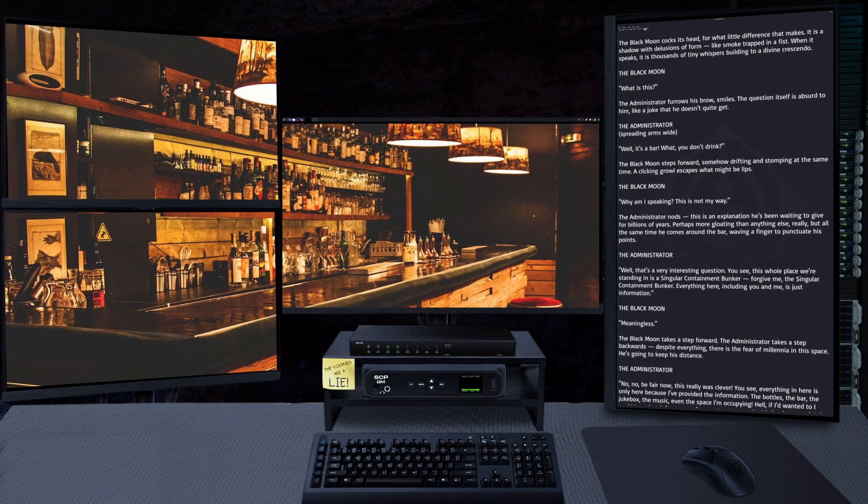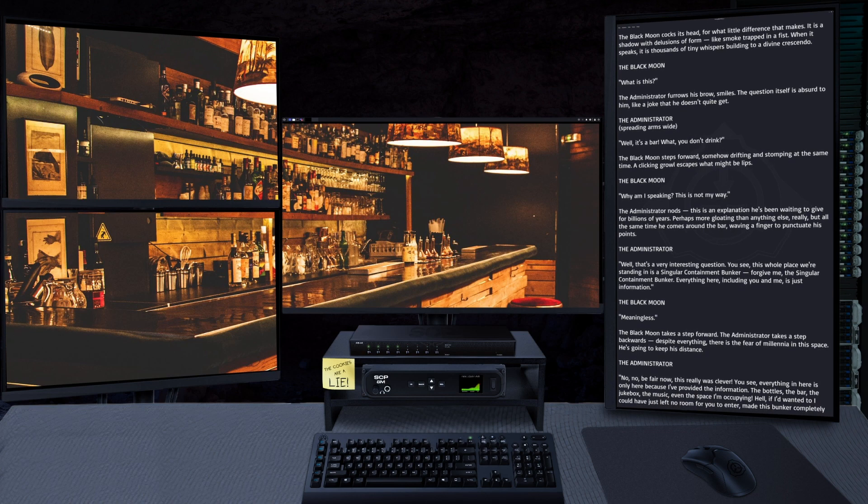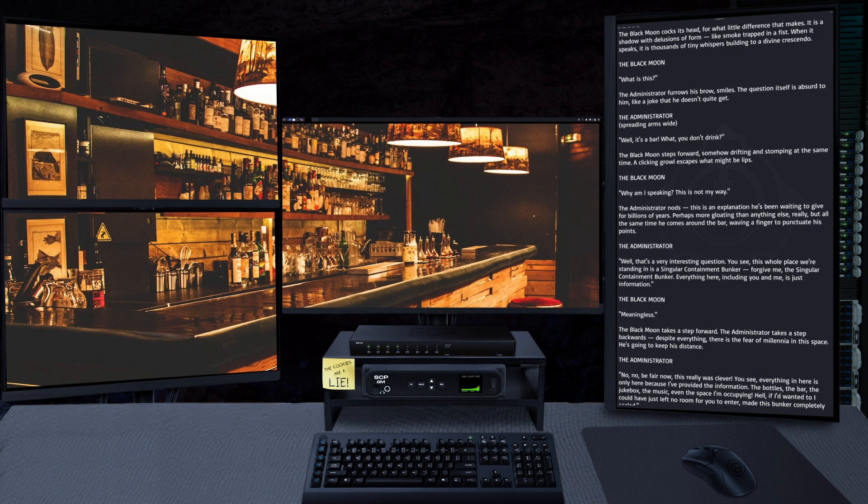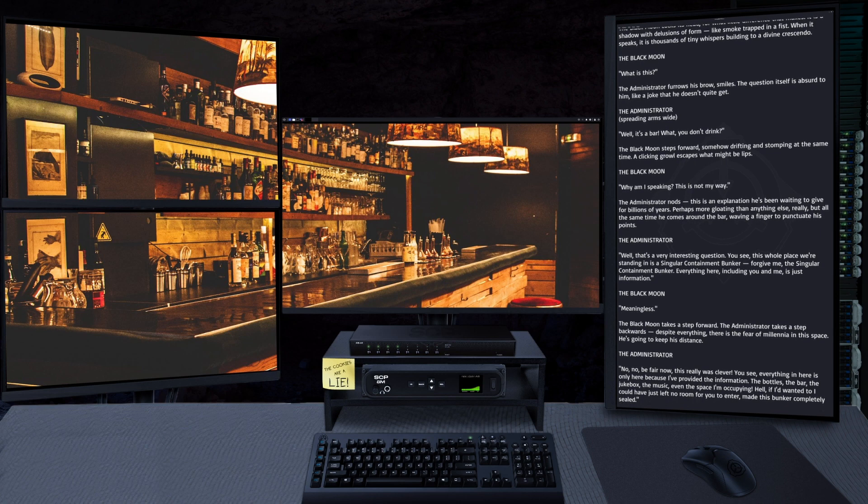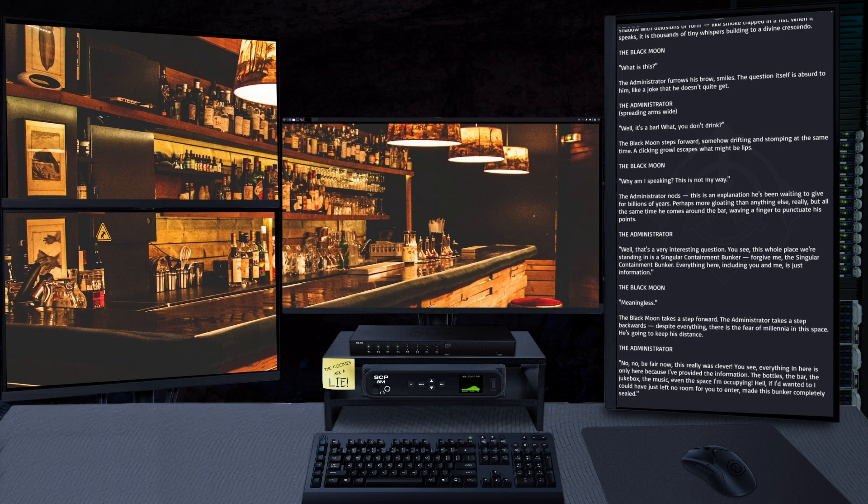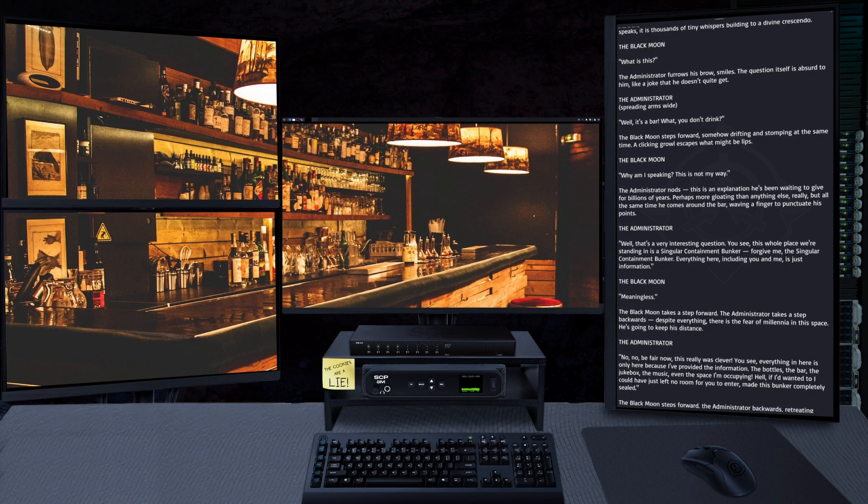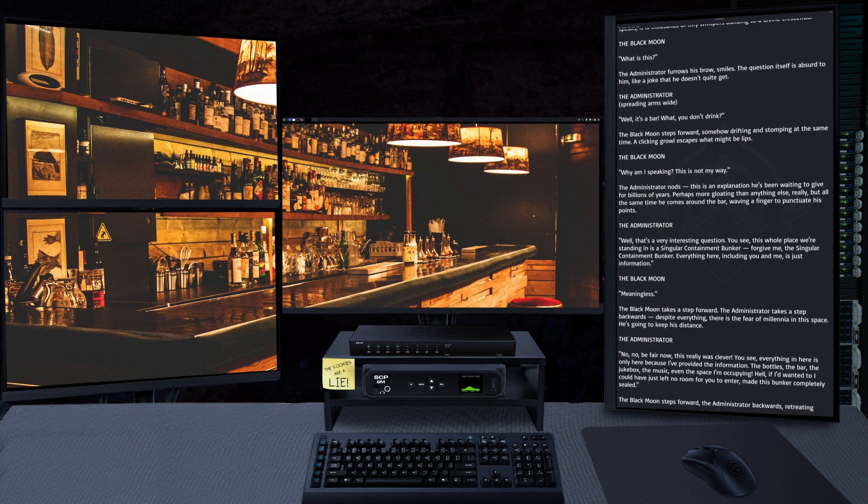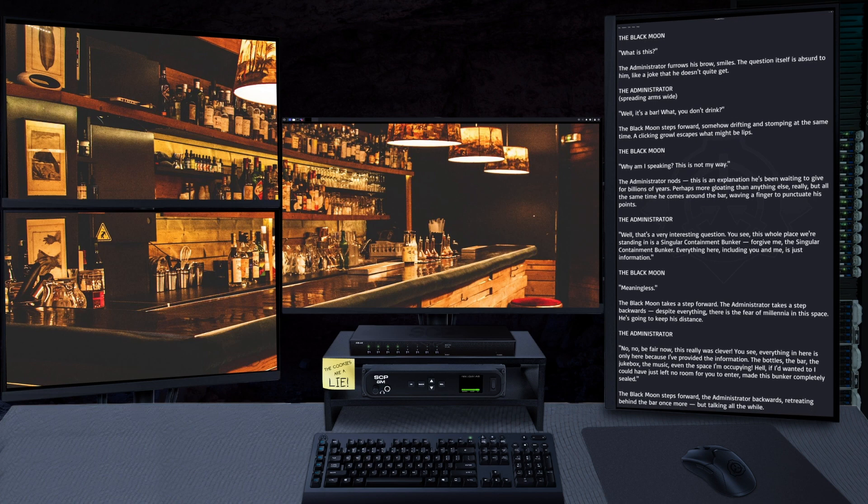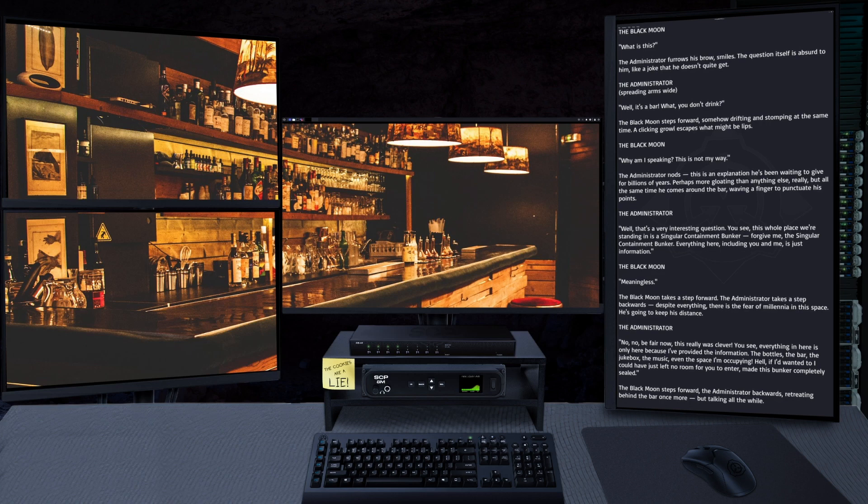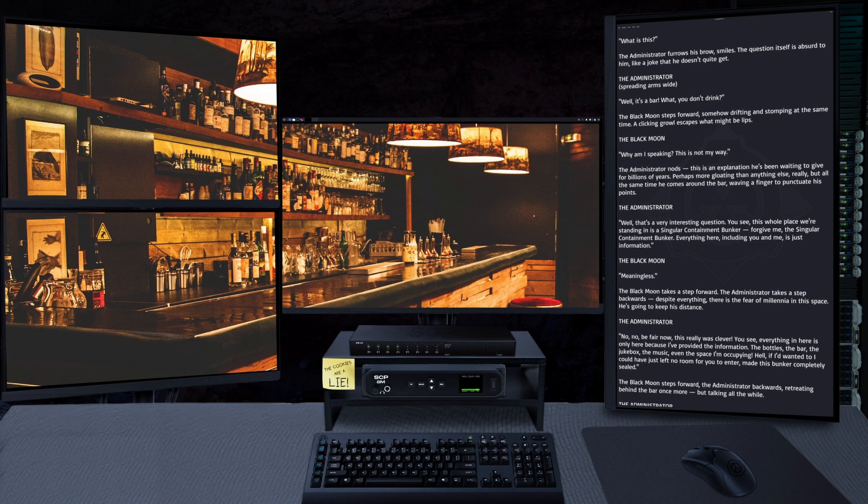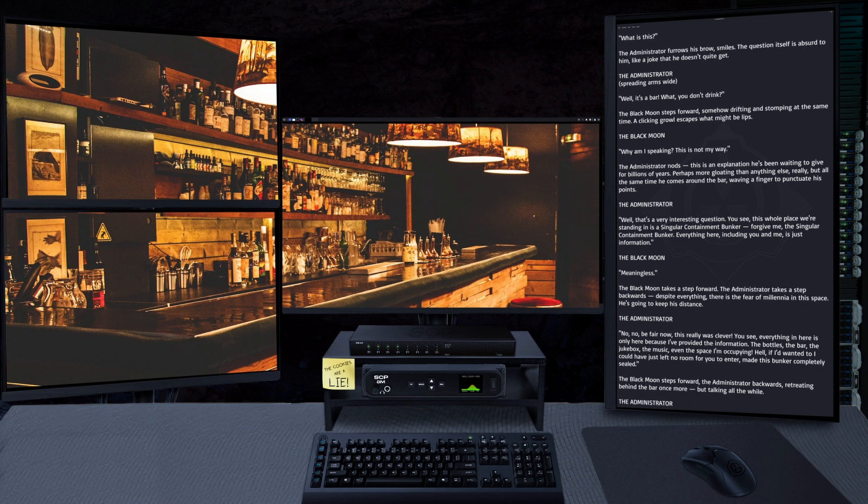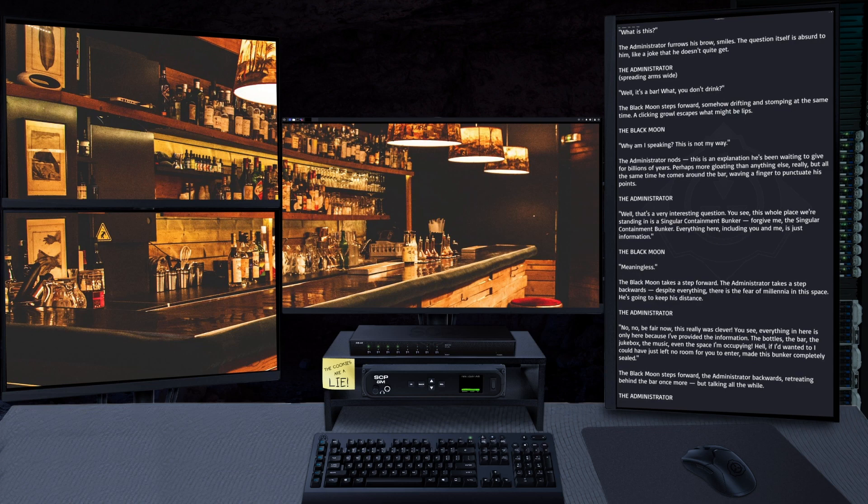"No, no, no, be fair now. This really was clever. You see, everything in here is only here because I've provided the information - the bottles, the bar, the jukebox, the music, even the space I'm occupying. Hell, if I'd wanted to, I could have just left no room for you to enter, made this bunker completely sealed."